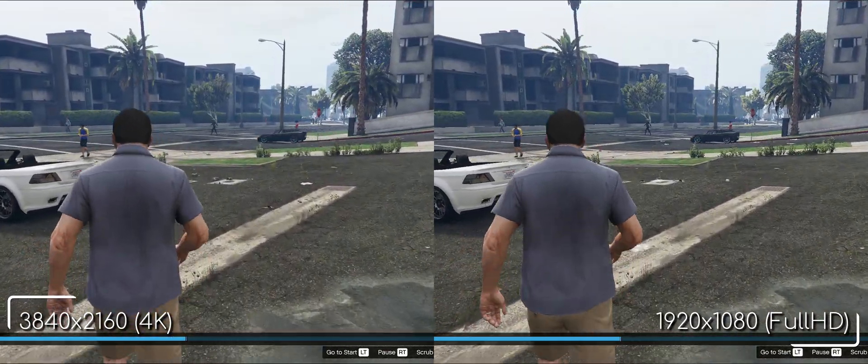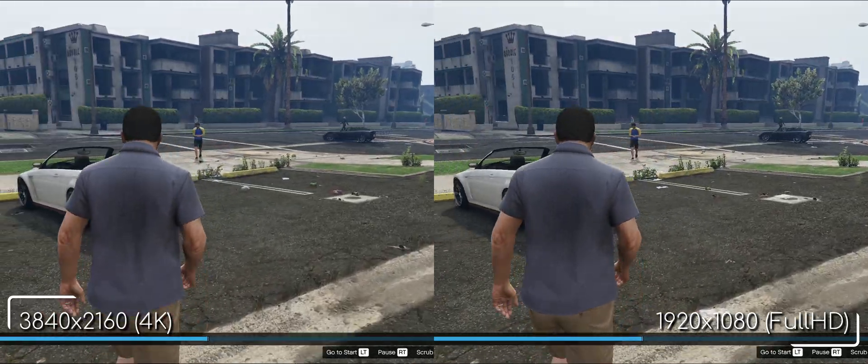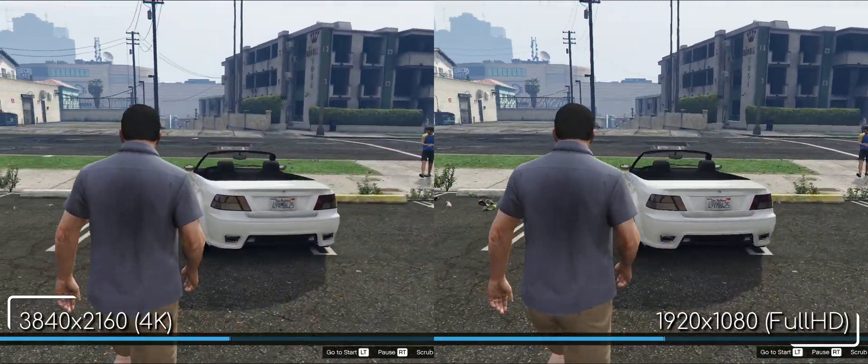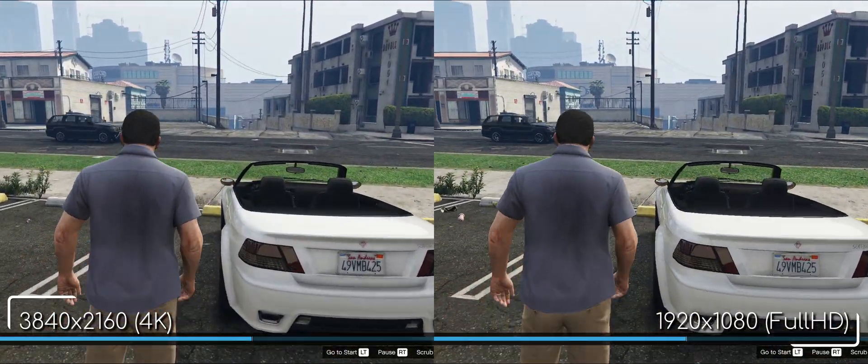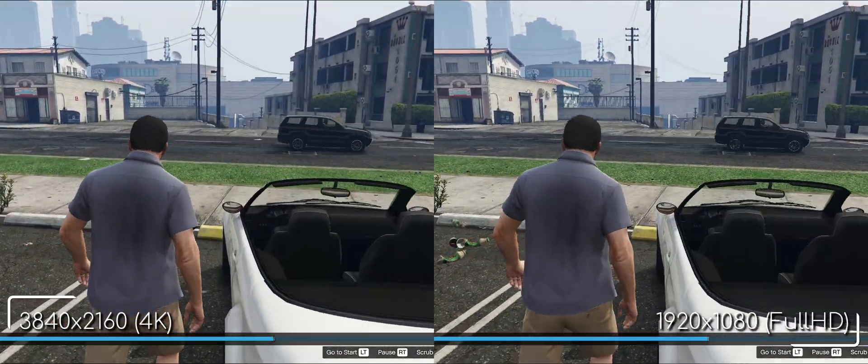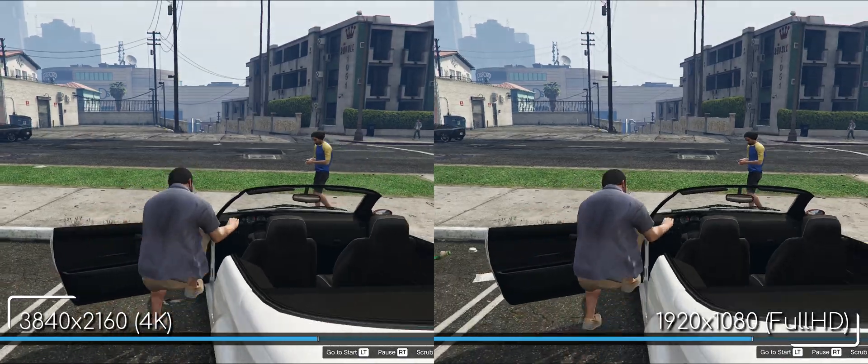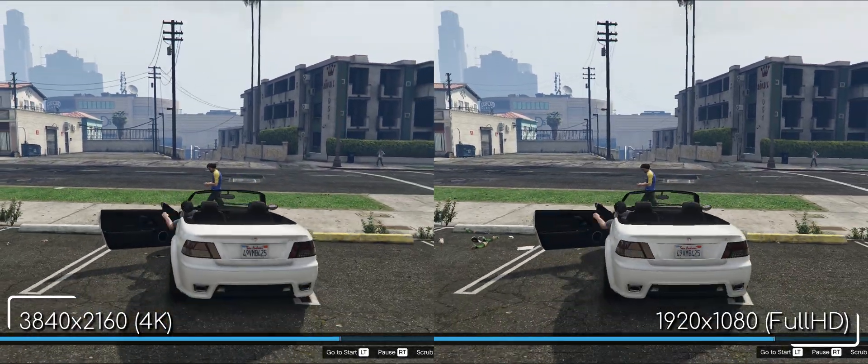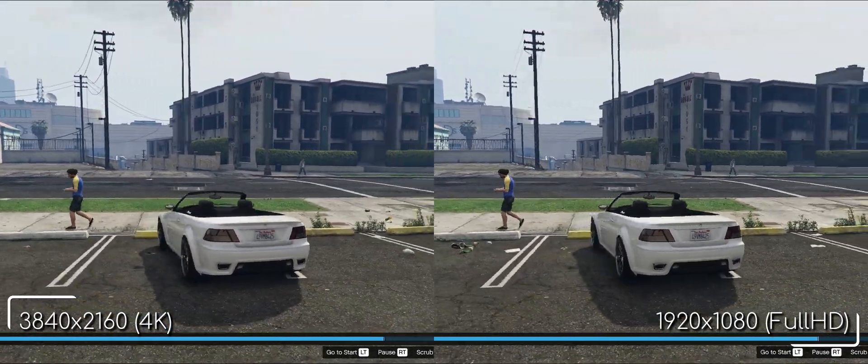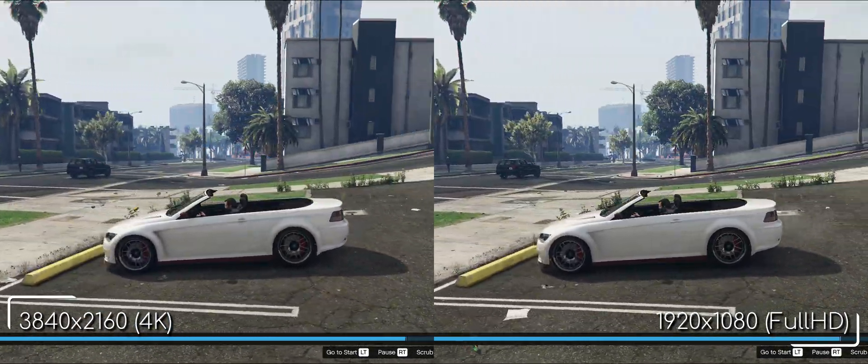The real problem with GTA 5 is motion aliasing. This happens because faraway objects are rendered at half or even quarter resolutions. Don't get me wrong here, faraway means only a couple of meters away from this game.